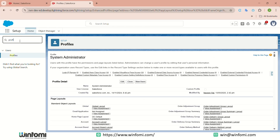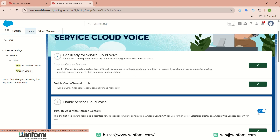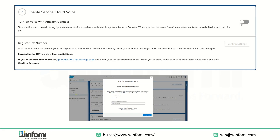The next step is to enable Service Cloud Voice. In Setup Quick Find, search 'Amazon Setup.' The first steps shown are to create a custom domain and enable Omni-Channel — we have already completed these, so they will be checked. The second thing is to enable Service Cloud Voice. Initially the checkbox is unchecked. Once you enable that checkbox, it shows a popup where you enter your root email address — an address that should not already be in Amazon Connect.